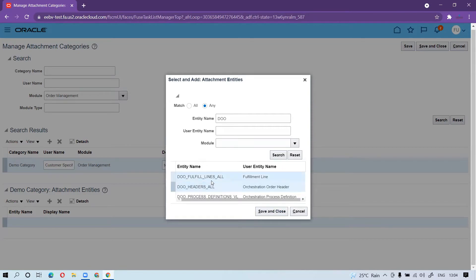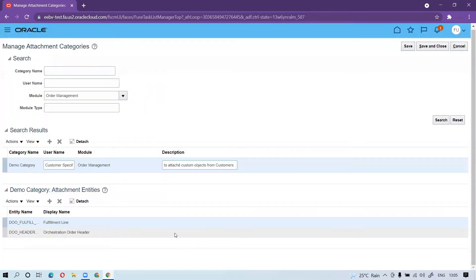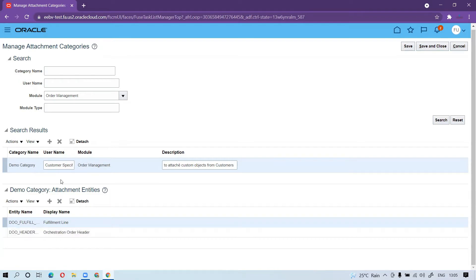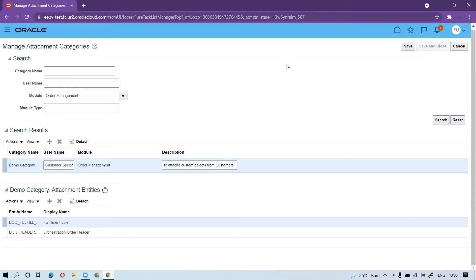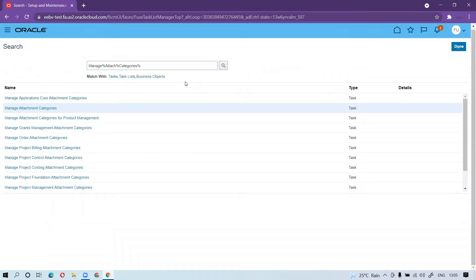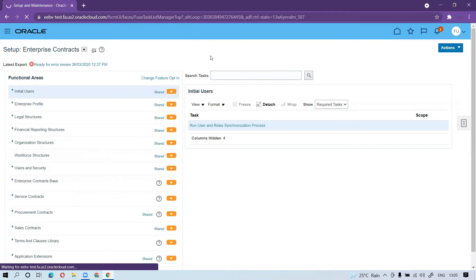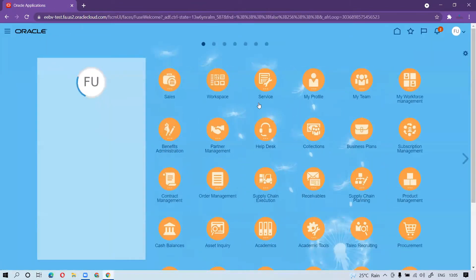At this moment, I want the custom category available at both places, so I will select both entities. You can also make it available for process definitions if needed. Once you have selected the two entities, click Save and Close. After saving, you must run Collect Planning Data for the reference objects — make sure to launch it.